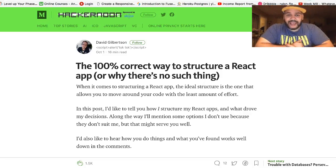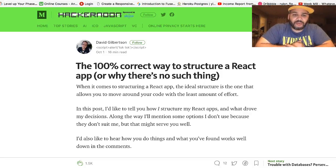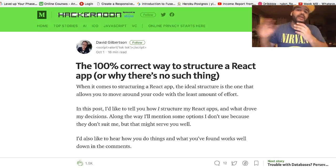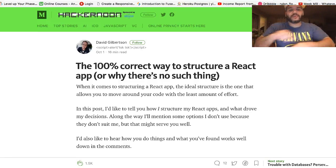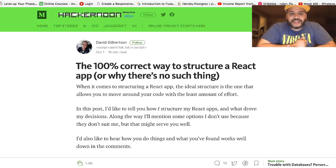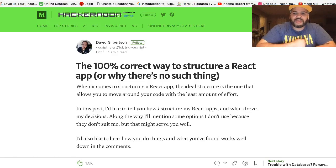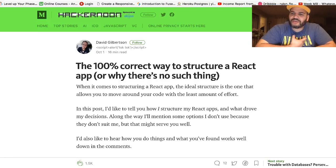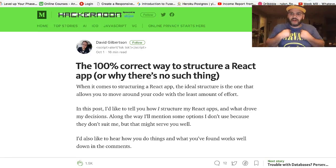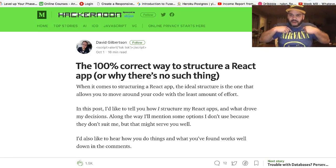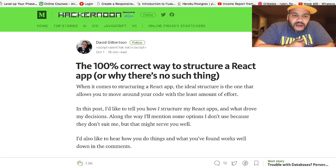Hey guys, it's your boy Joe back at it again. CodingPhase.com, your boy's back. So I was watching this article right here and I read the whole thing. He has a couple of things to say about how he does things, but for me I was looking at the title — it hit a very special place.